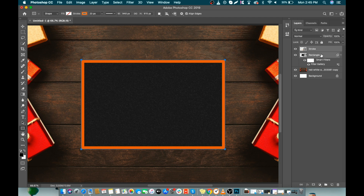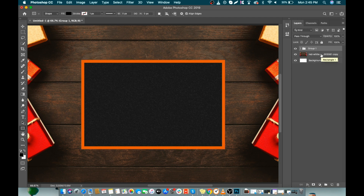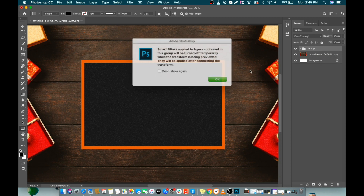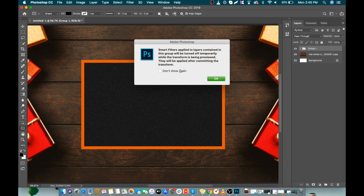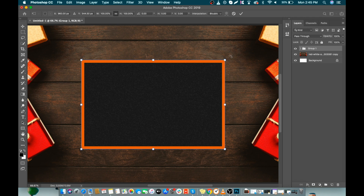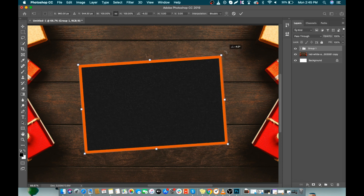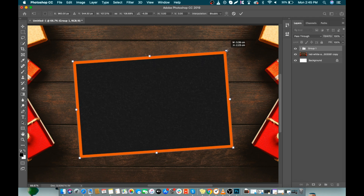Now select both layers and put them into a group by pressing Ctrl+G. We will again transform our group by pressing Ctrl+T — we will slightly tilt it and also make it a bit larger.